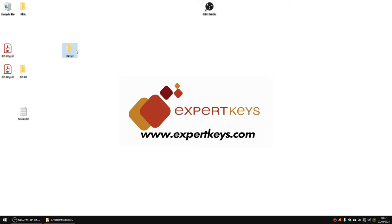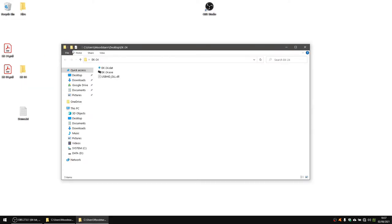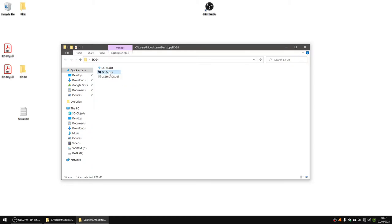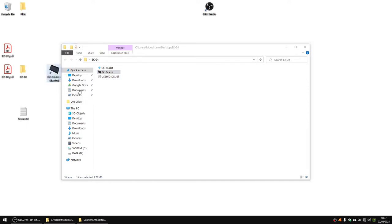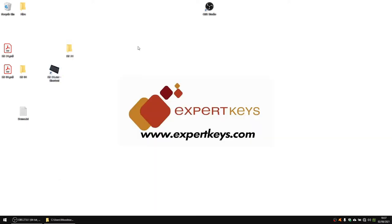You will find the folder and if you open it up, there will be a few files in there. We need the Excel file to start the software. The software itself doesn't install on the computer — it opens up directly after you double-click it. What I usually do is create a shortcut on the desktop, and then you have to connect your keyboard via USB port.